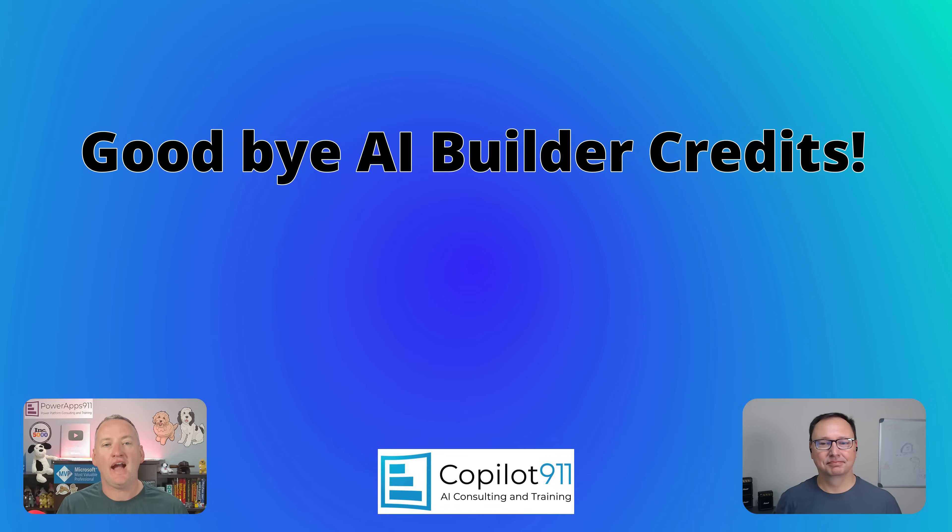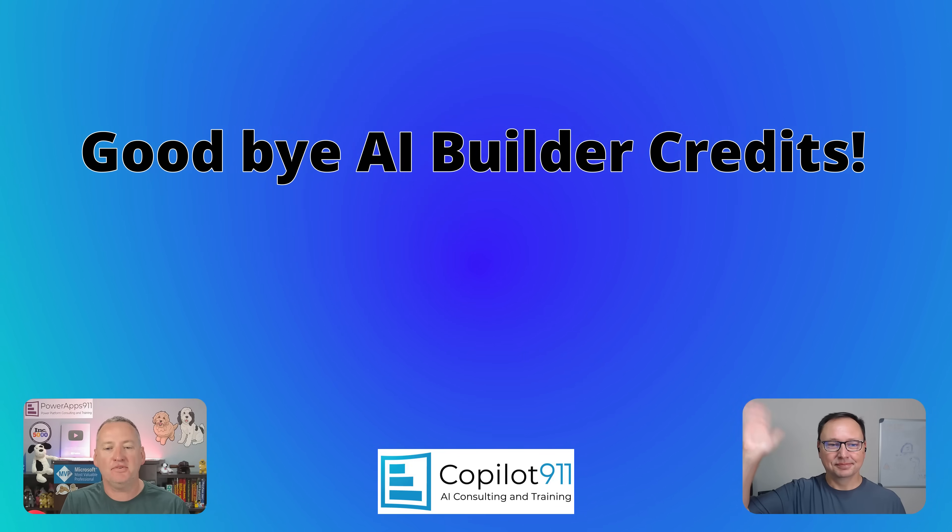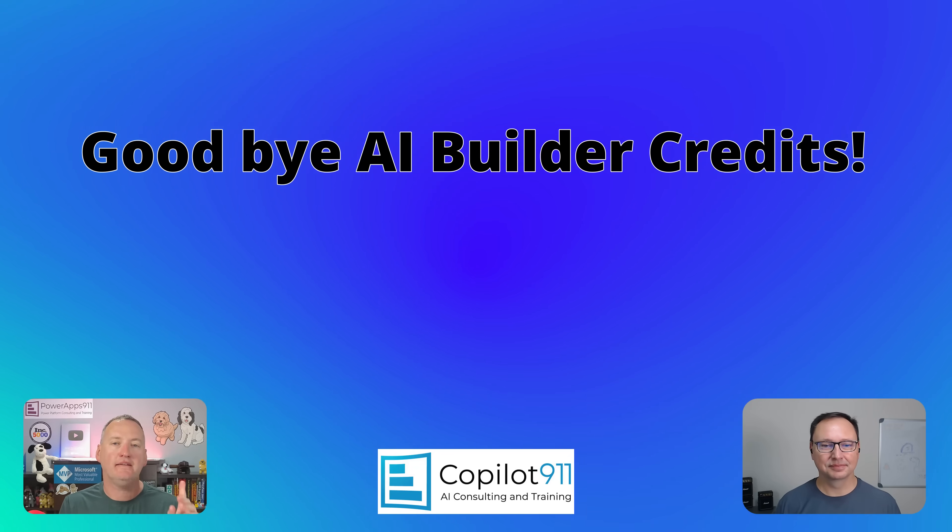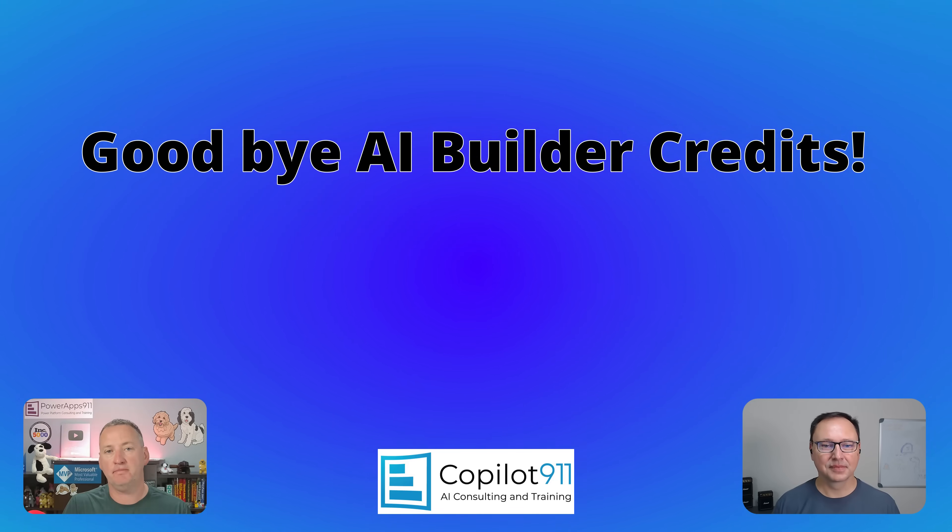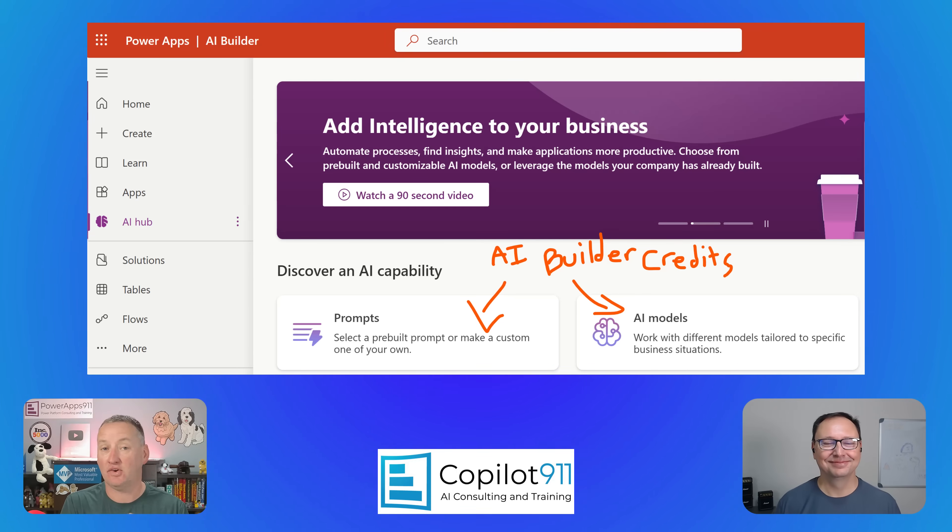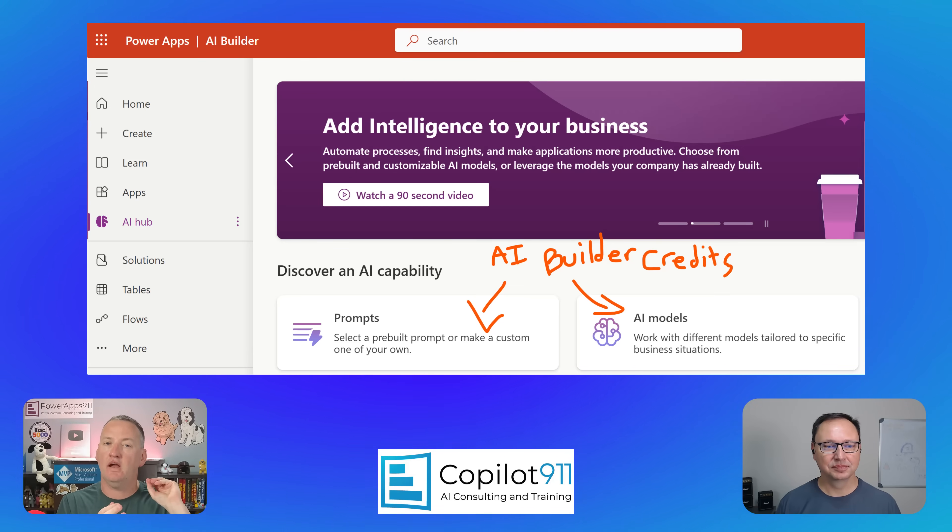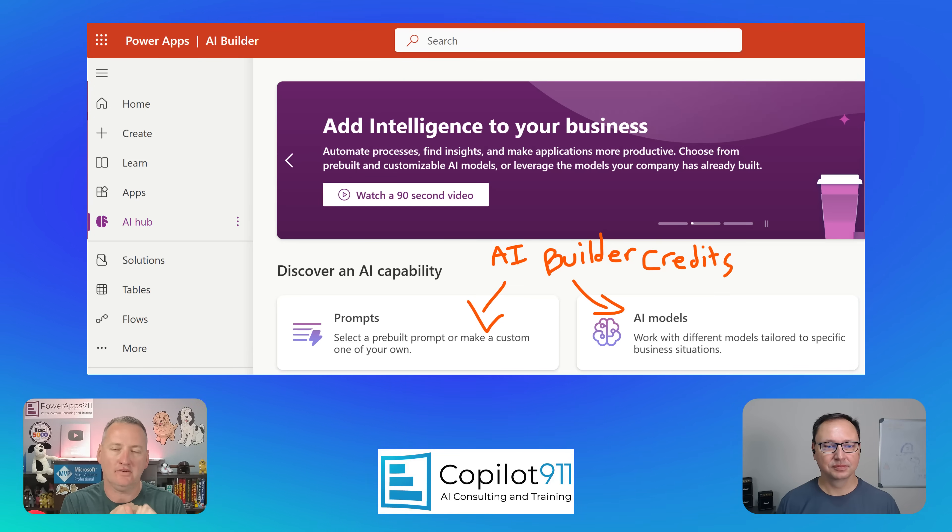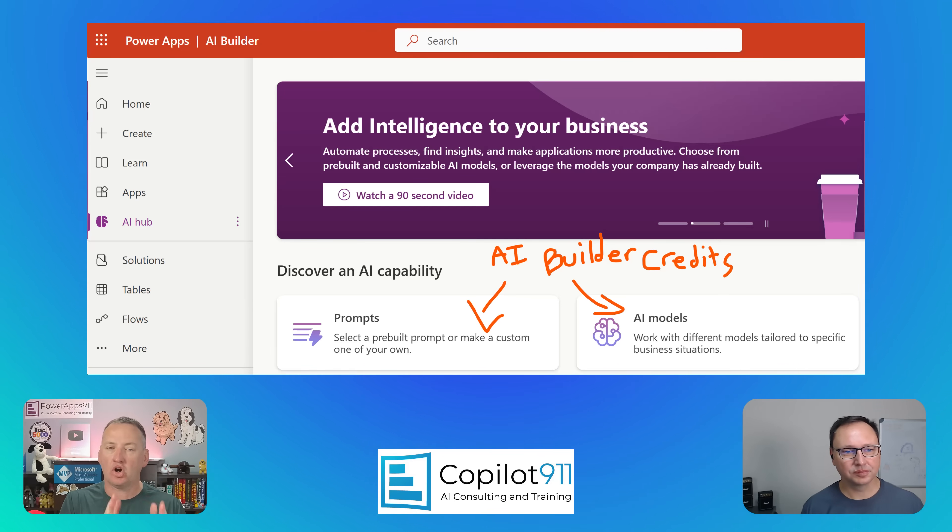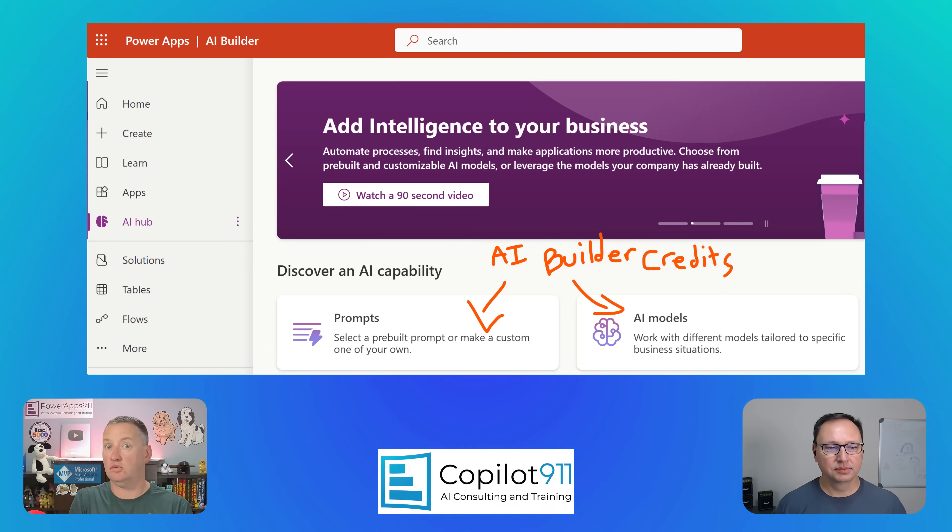To begin with, we're going to tell you that AI builder credits are going away. So if you've been using AI with Power Apps, Power Automate, AI prompts, AI models, all of those have been built based on AI builder credits for a long time since 2019. Those credits came with your licenses. Premium licenses included those and you can buy additional capacity. Starting November 1st, you can no longer buy those licenses.